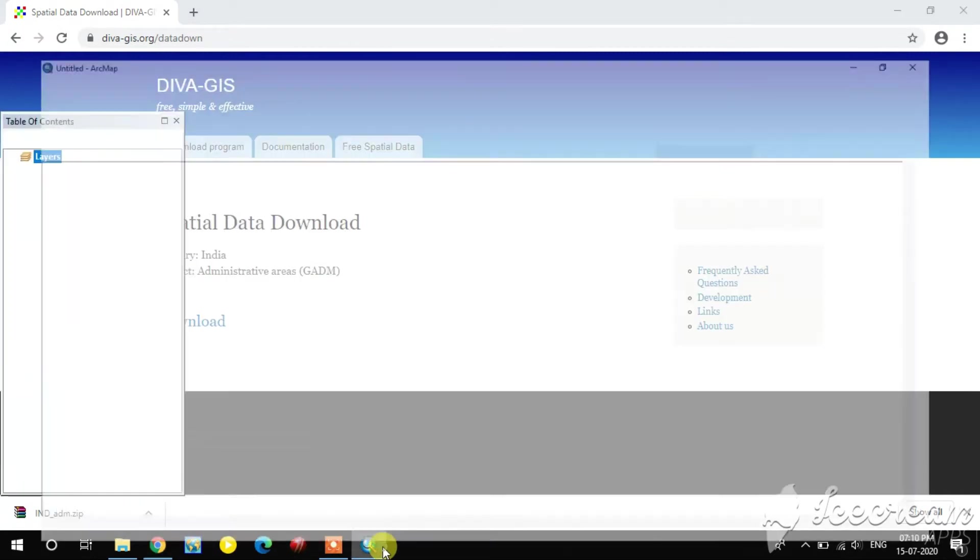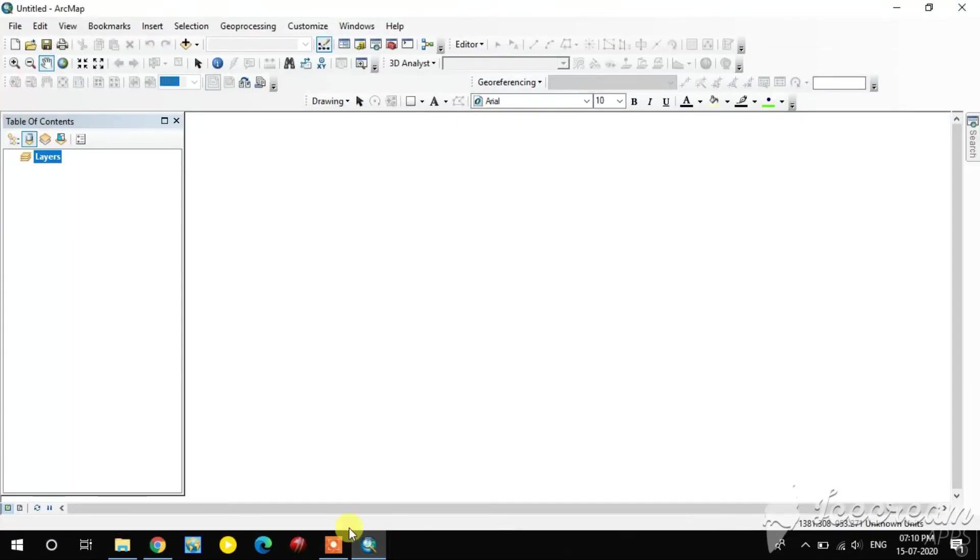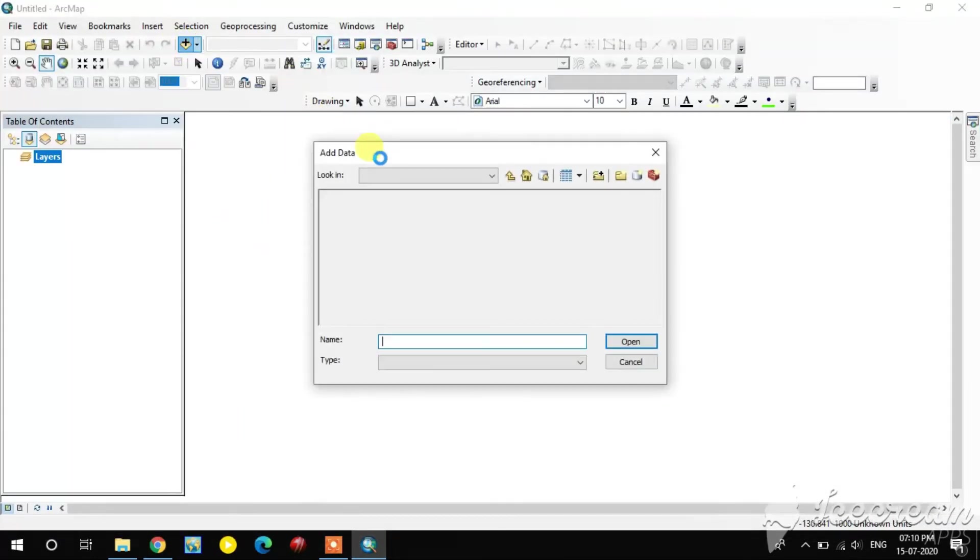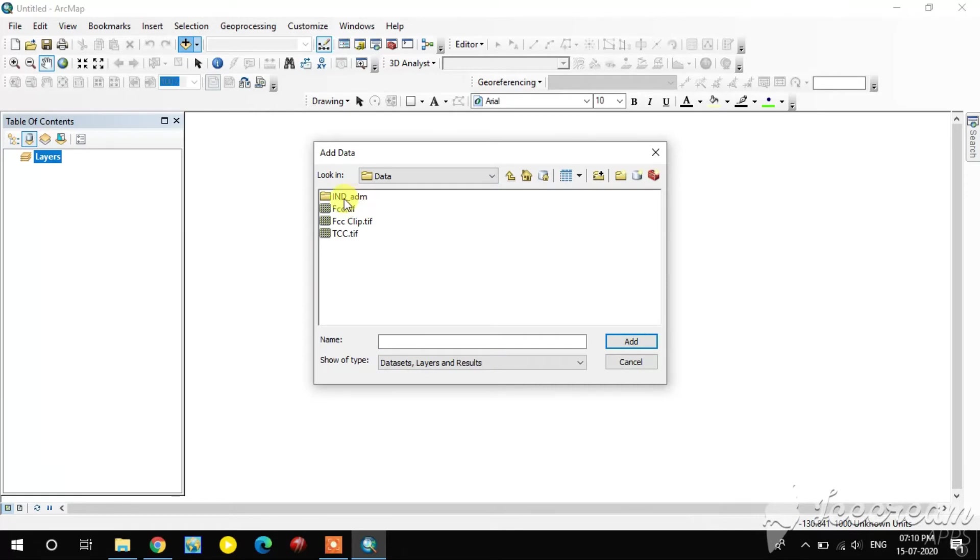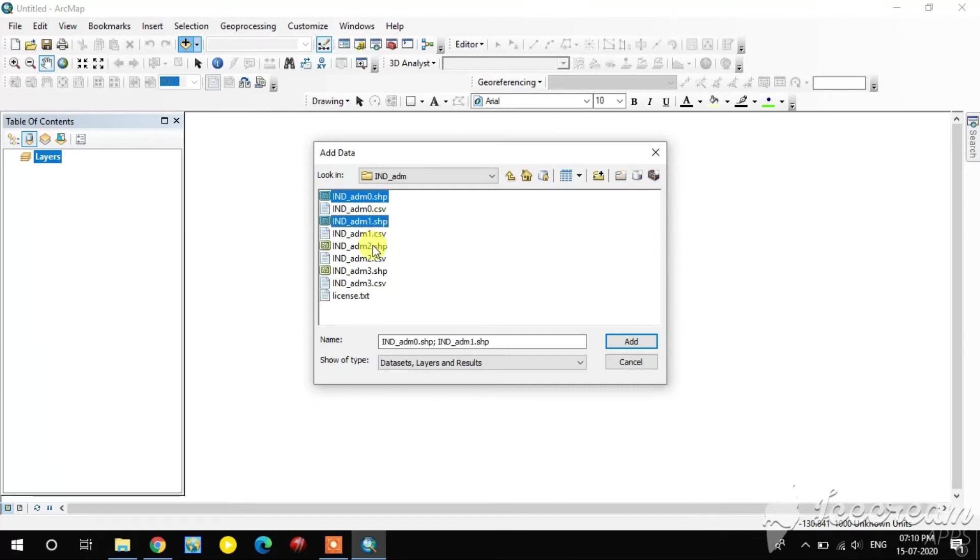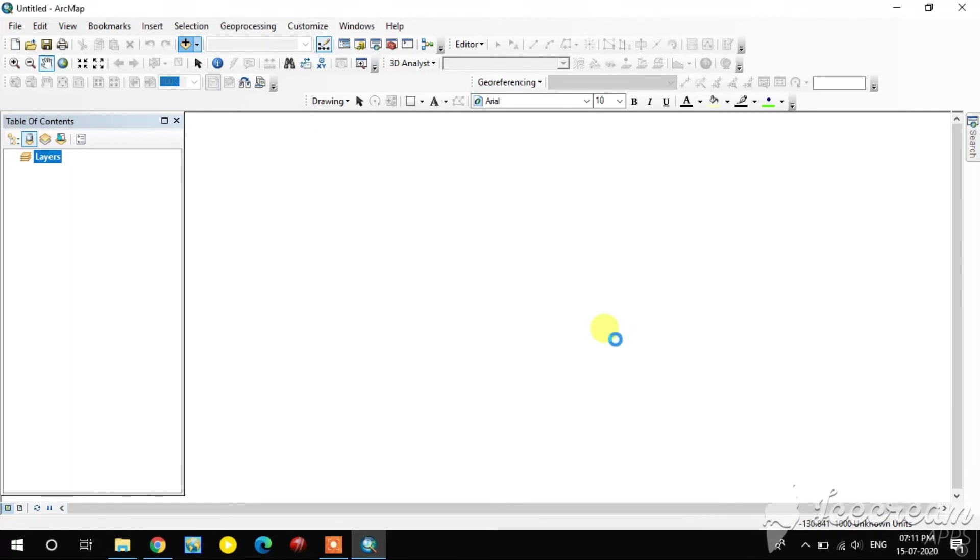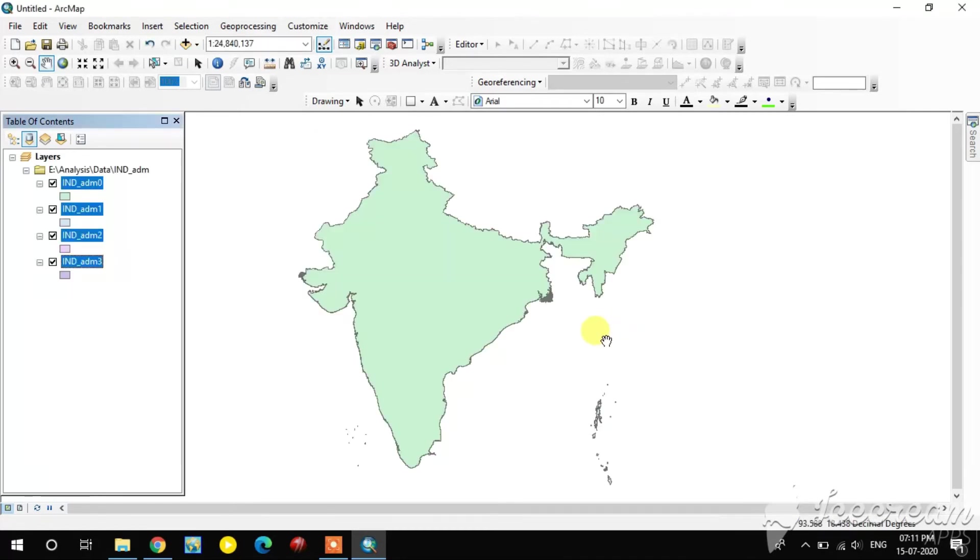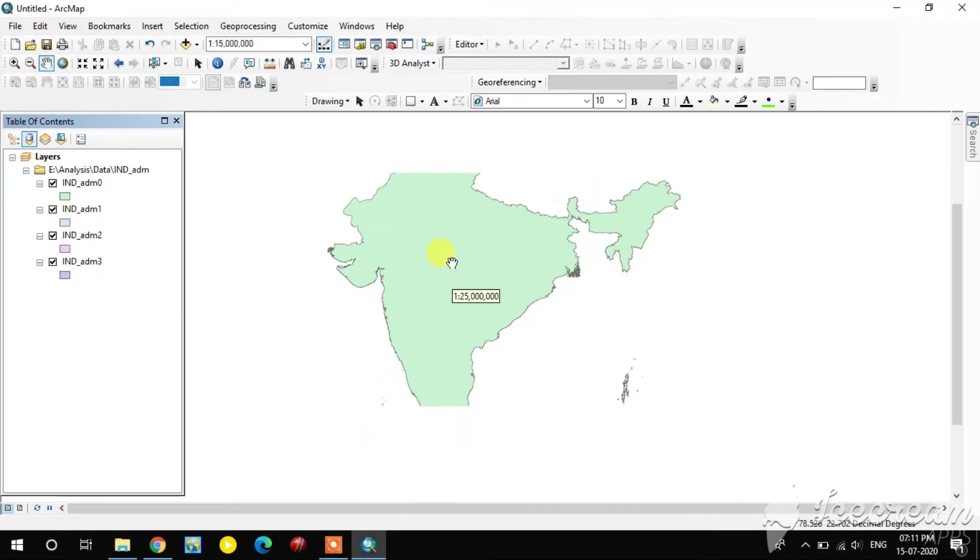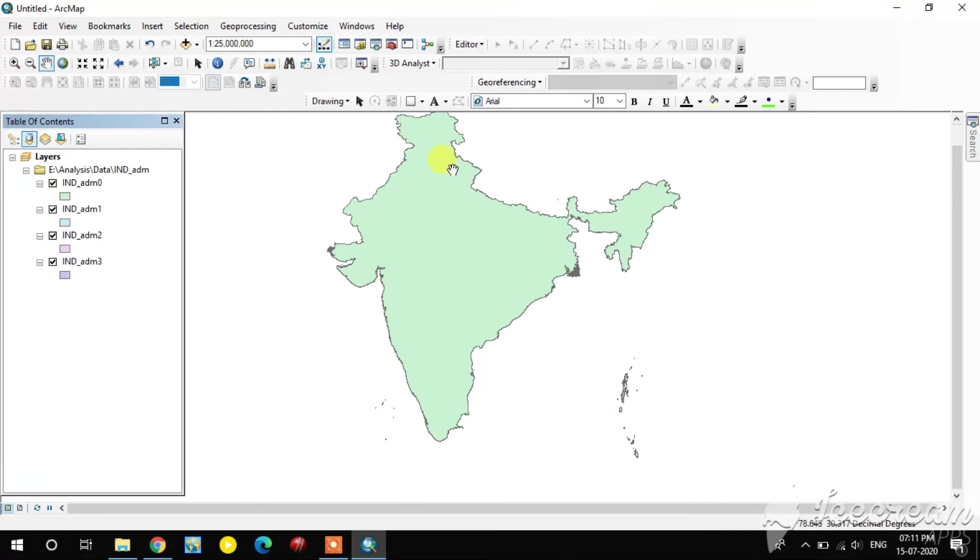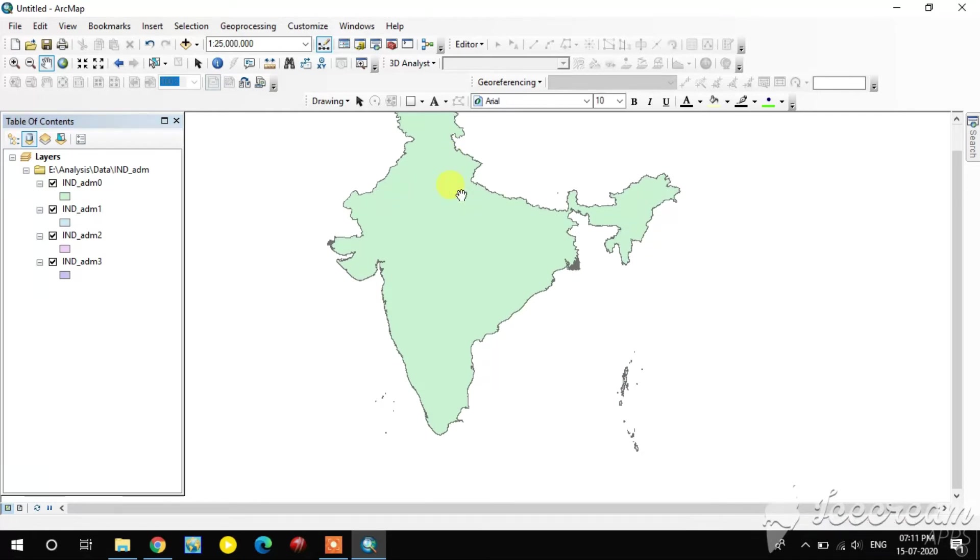Now I open the QGIS window. In that, I'm going to add the downloaded data. See, the data folder is there. In that, the India admin boundaries are there. Here I select it, which consists of 4 shapefiles. I opened it. Here you see this is the administrative boundary. The first one is a country boundary.